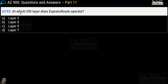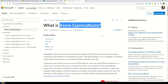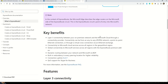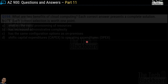Question number 193: at which OSI layer does ExpressRoute operate? Options are layer 2, layer 3, layer 5, or layer 7. The correct answer is option B — layer 3. This can be validated in the Microsoft documentation on Azure ExpressRoute, which states that ExpressRoute provides layer 3 connectivity between your on-premises network and the Microsoft Cloud through a connectivity provider.